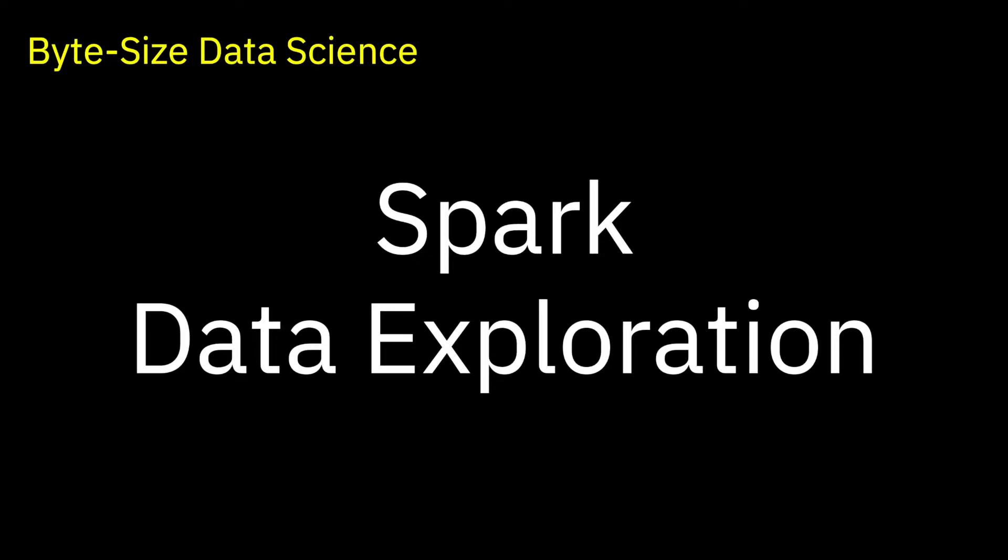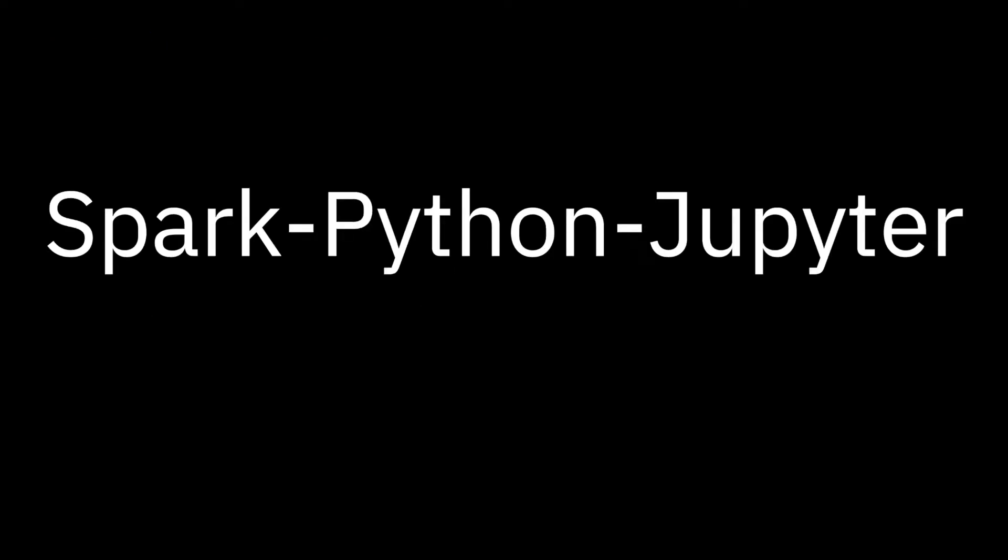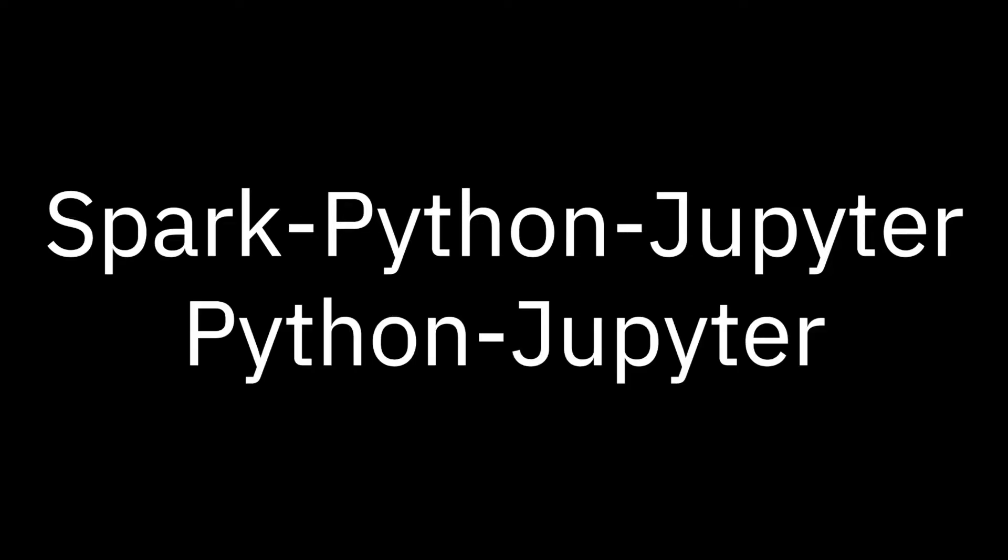In this video, we'll use Spark, Python and a Jupyter Notebook to do the exploration. In a parallel track, we'll see the same processing using Python and a Jupyter Notebook in another video.